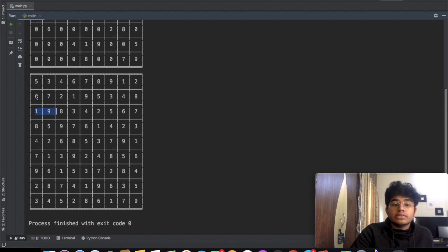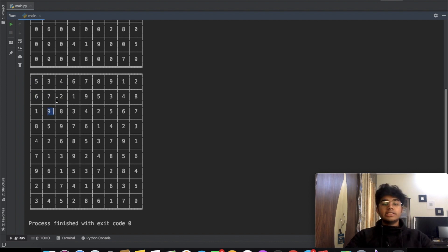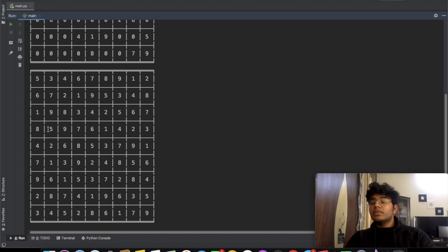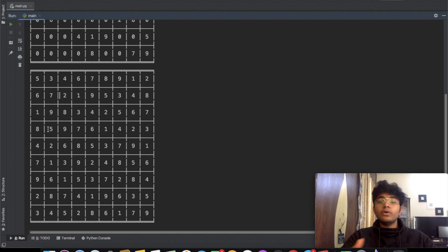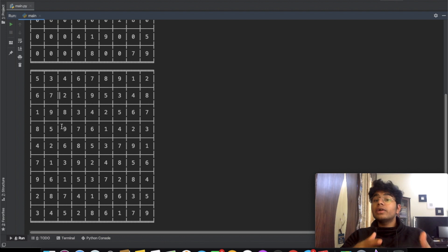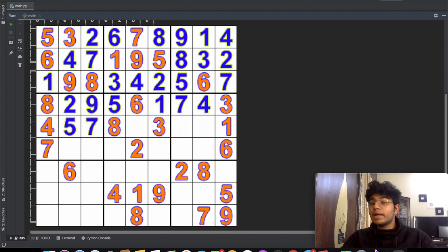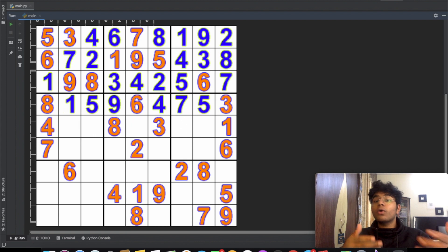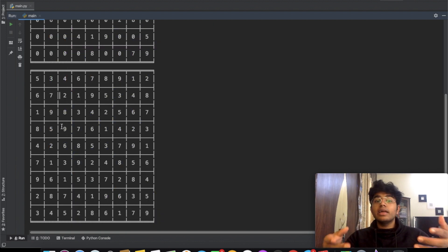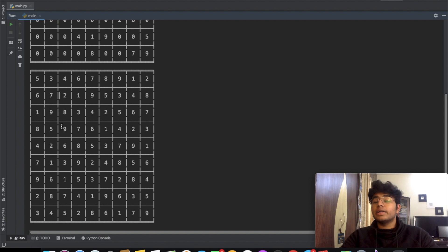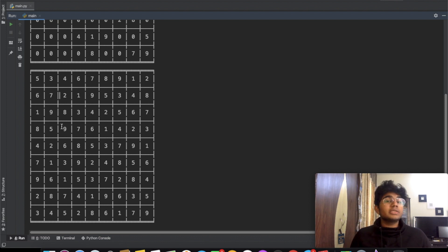The whole point of this video is for you to understand the algorithm behind solving Sudoku. The output may not look visually appealing, but once you understand the algorithm you can do so much more — build a GUI to visualize it using Pygame, create a web application with JavaScript, or add more functionality. Once you understand the algorithm, the possibilities are endless.